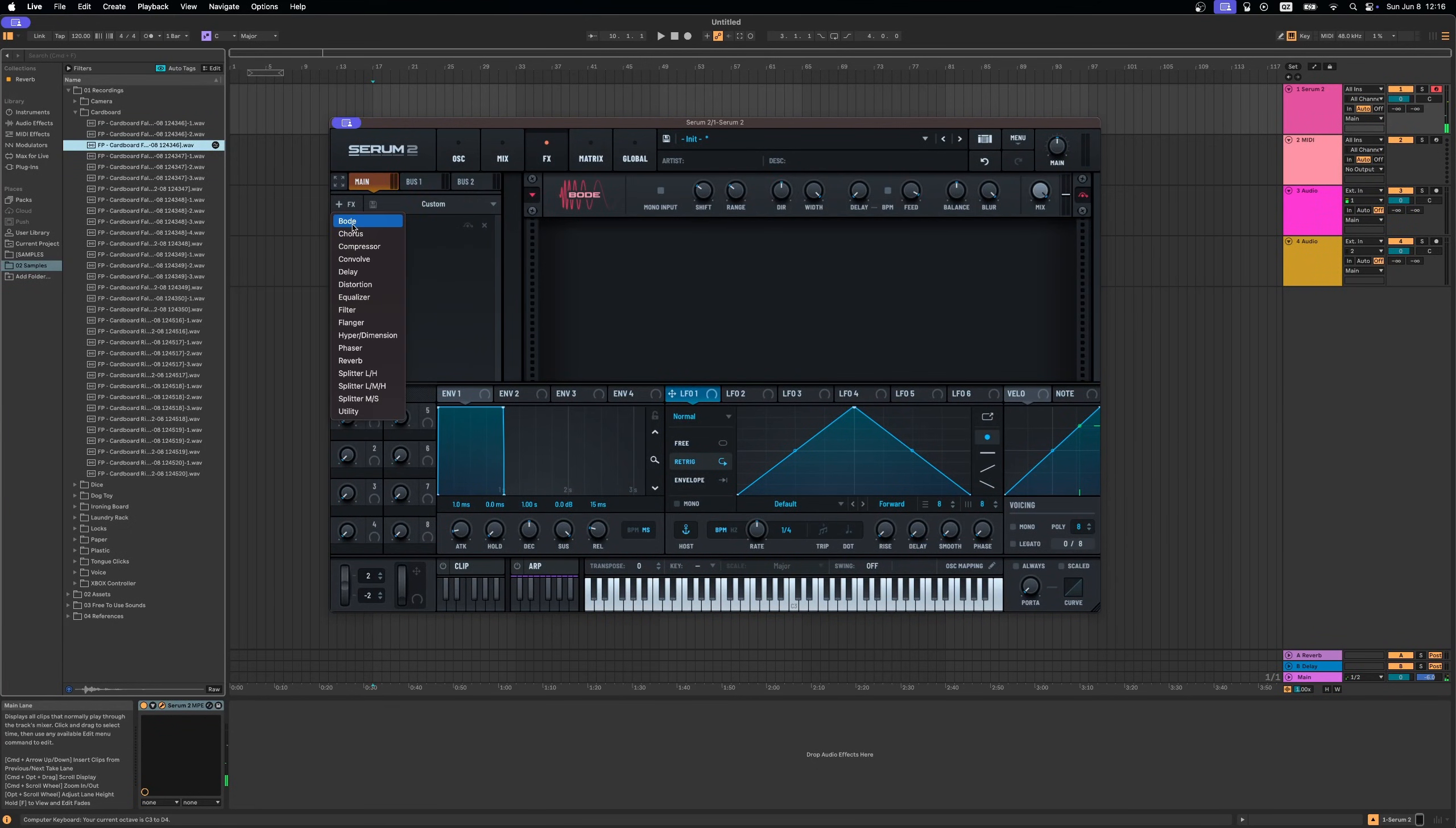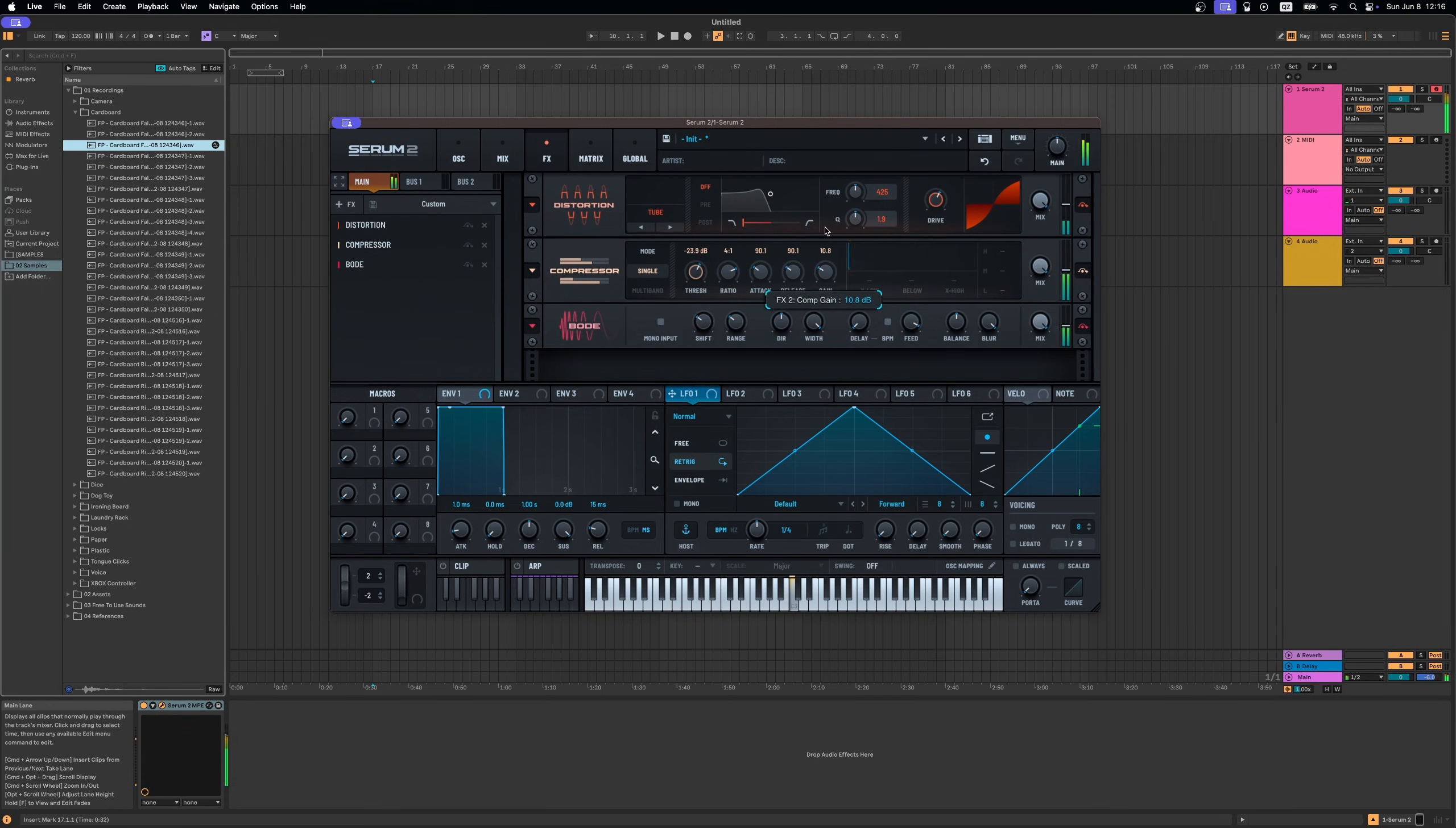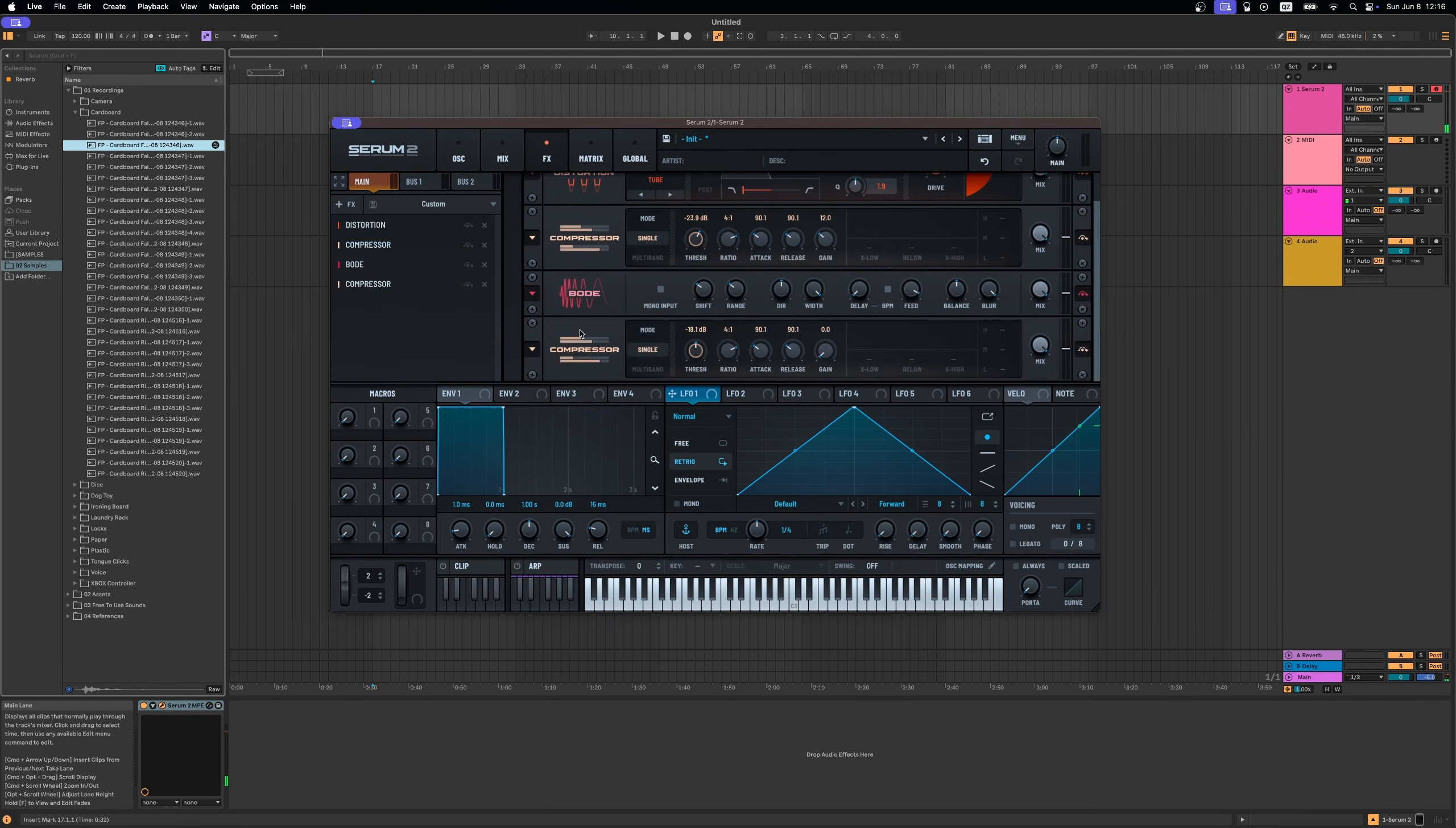We can just quickly boost this a bit into Bode, add a bit of compression here, some multi-band compression maybe afterwards.